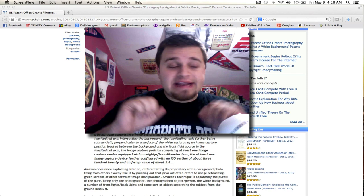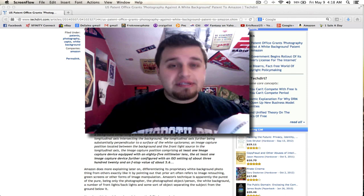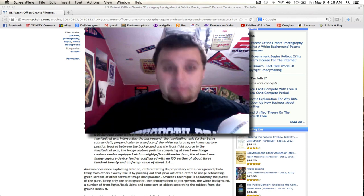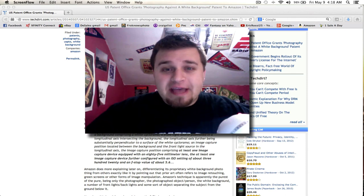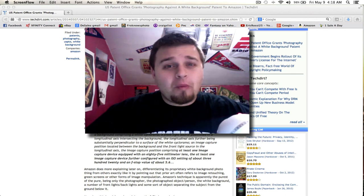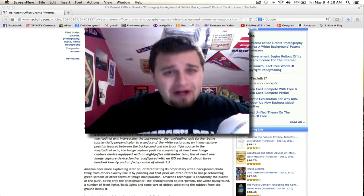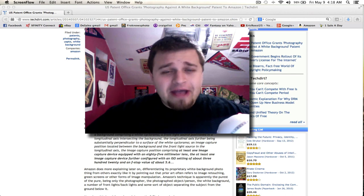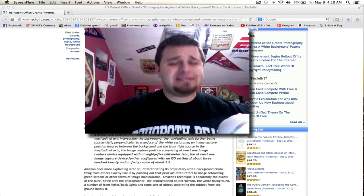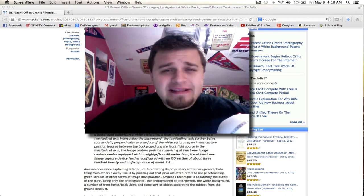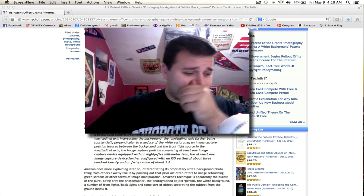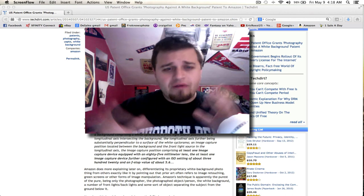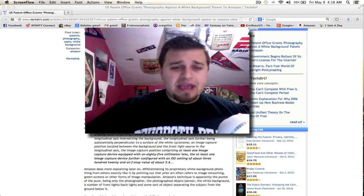But basically Amazon wants to patent white backgrounds and shadowless images. So a Peter Hurley for example for using a white background. Well guess what, that is patent now and you would be getting sued. But that's a bunch of horseshit.